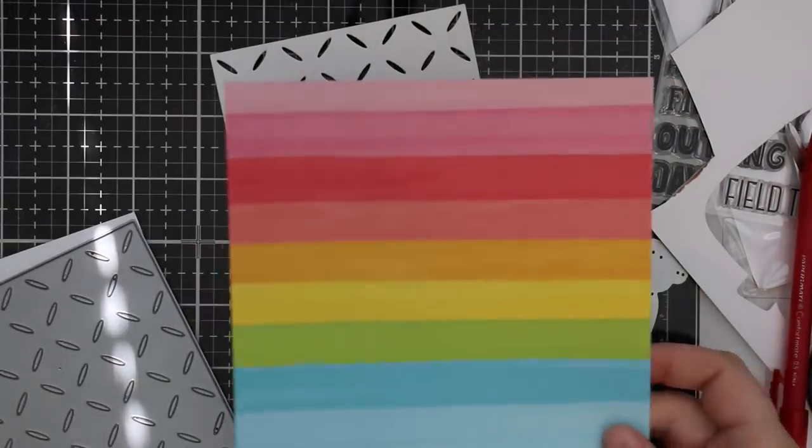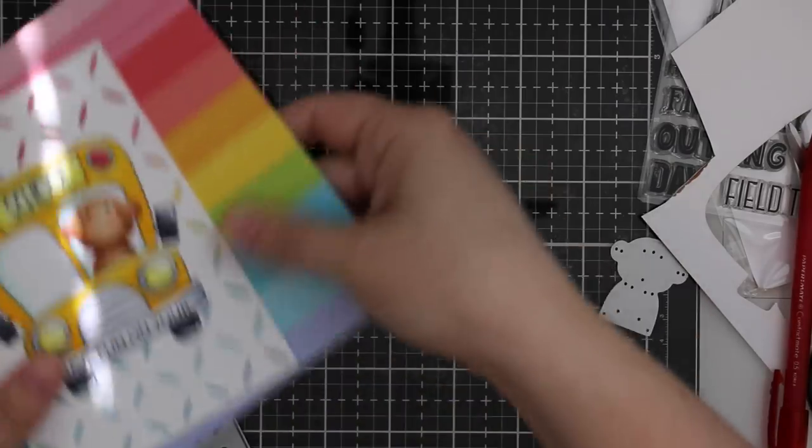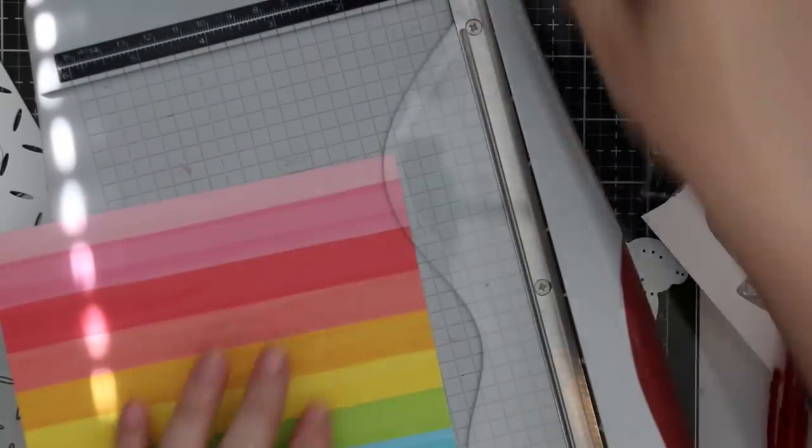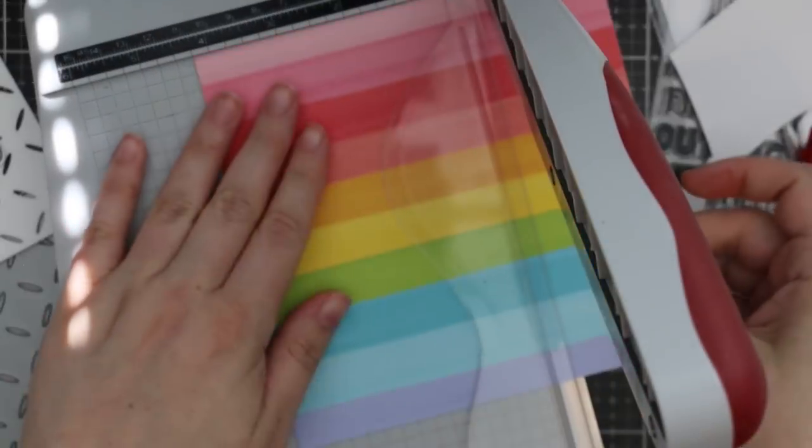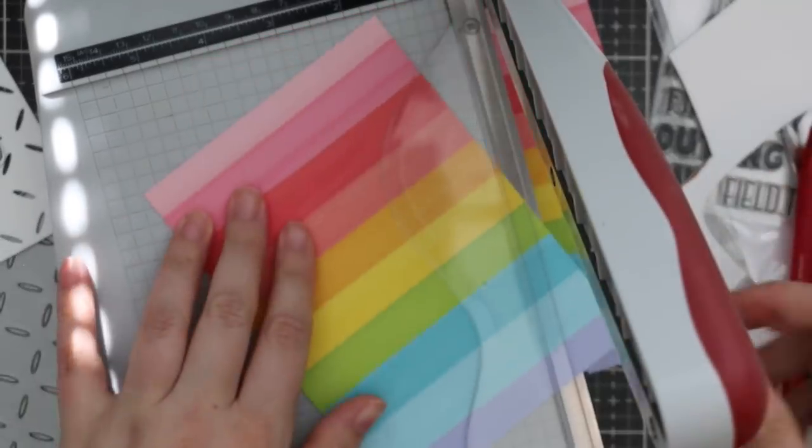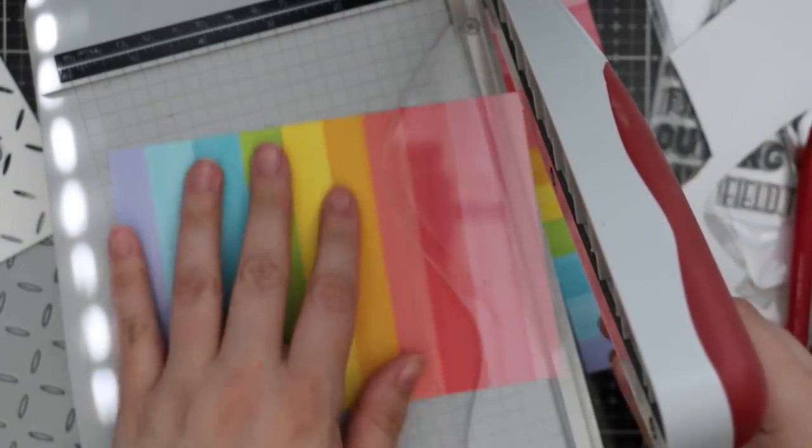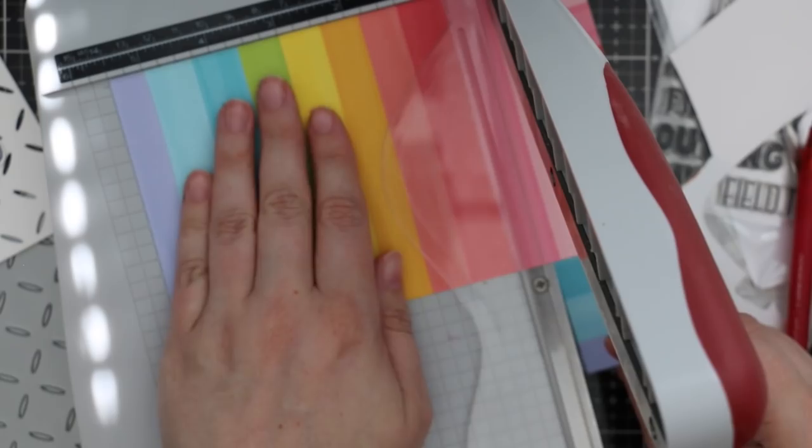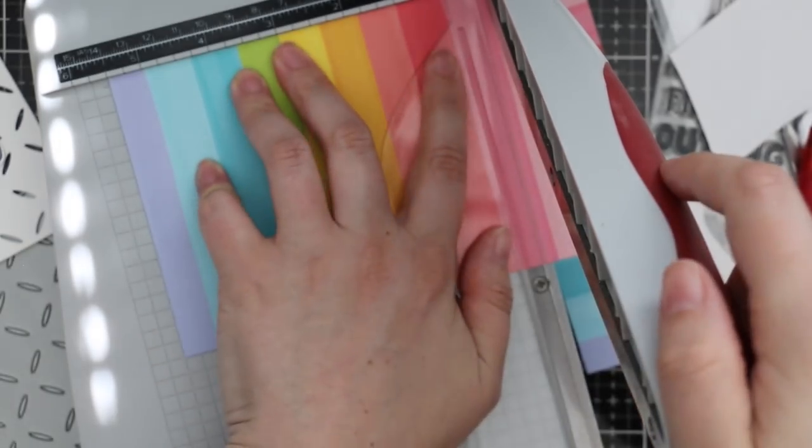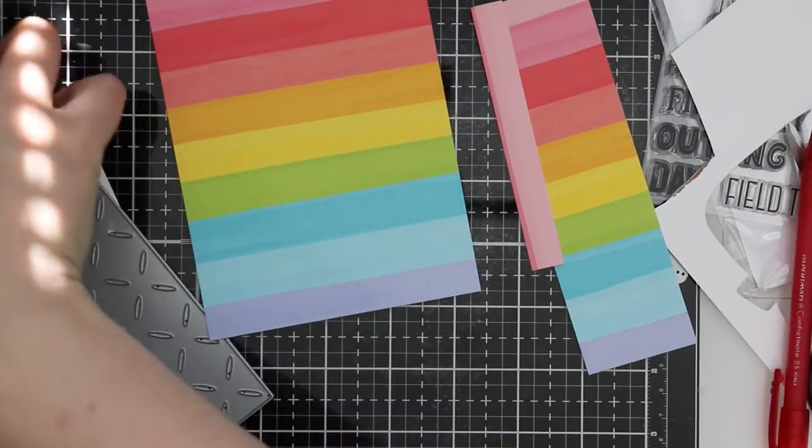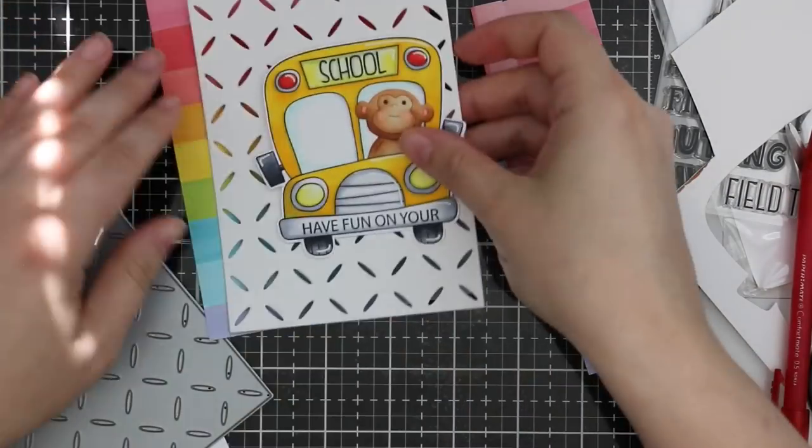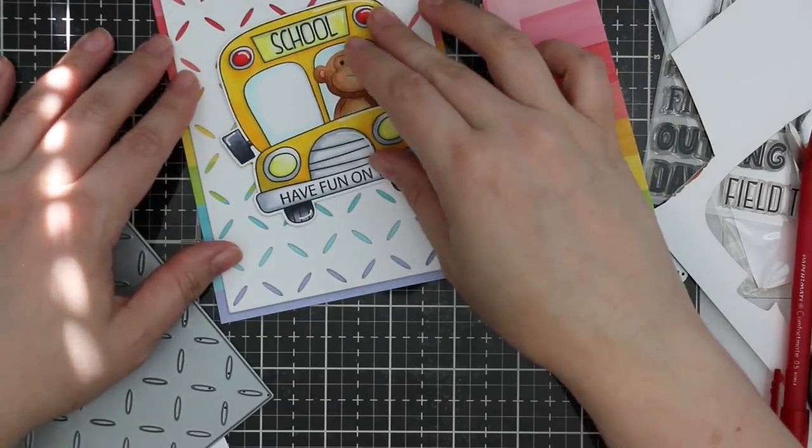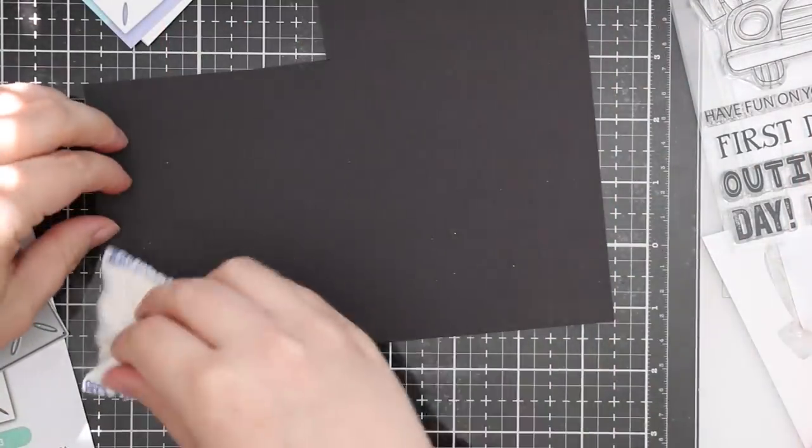I found it funny—Laura Bassen did a school bus shaped card when this set was first released and she put the monkey and I think the little Labrador Picture Book character in hers, so there's one on each side in each window. I thought that was adorable and it was just funny because that was the first thing I thought—using the monkeys in the bus.